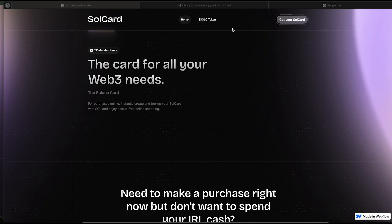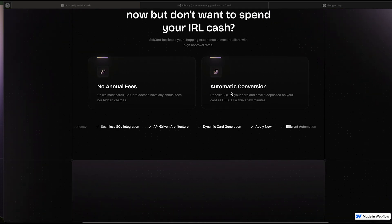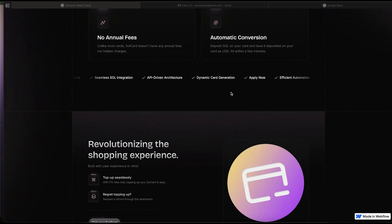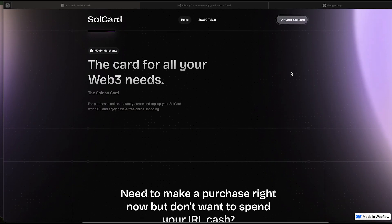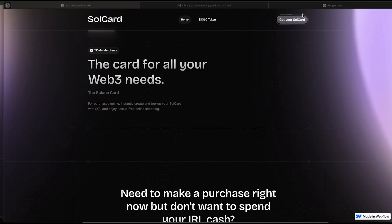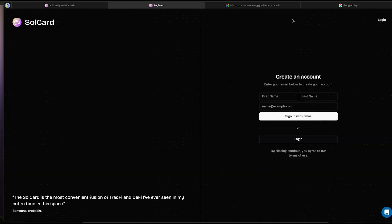First thing, let's head over to the SolCard website, www.solcard.cc. Once you're there, we want to create an account. When creating an account, you can use any first and last names.